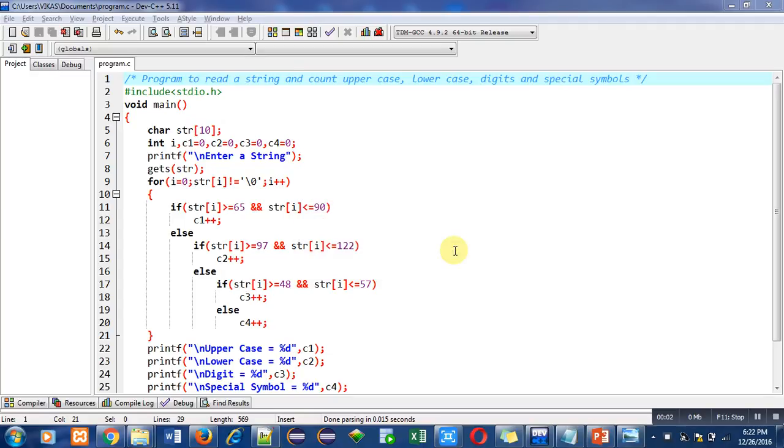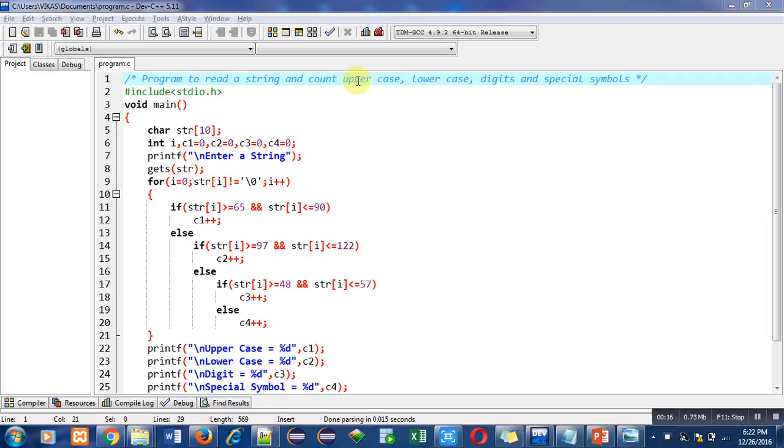Hello friends, I am Sanjay Gupta. In this video I am going to discuss a program which is to read a string and print counting of uppercase letters, lowercase letters, digits, and special symbols. So the objective of the program is written in the first statement with the help of a comment.